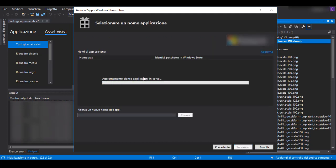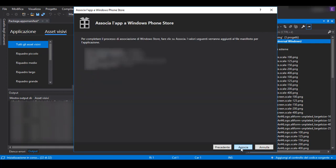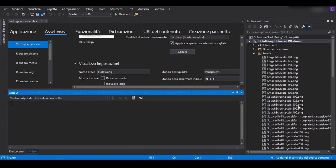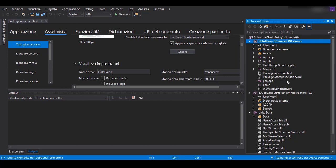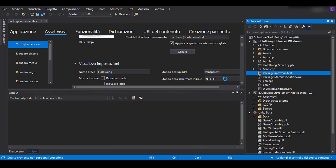Before doing this you can check and associate the application to the Windows Store, like I'm doing right now. Doing this means that you are linking your Visual Studio application to the application that you created in the Partner Center of Microsoft. Then here we are going to open the Package App Manifest.